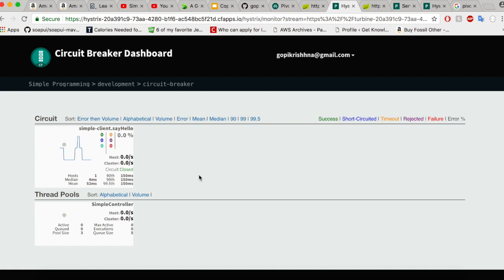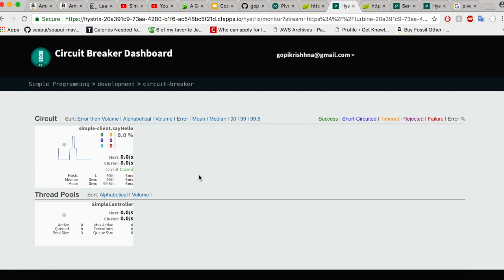In our next video, let us try to use the config server managed services from Spring Cloud Foundry. Thank you for watching this video, guys, and please subscribe for more such videos.